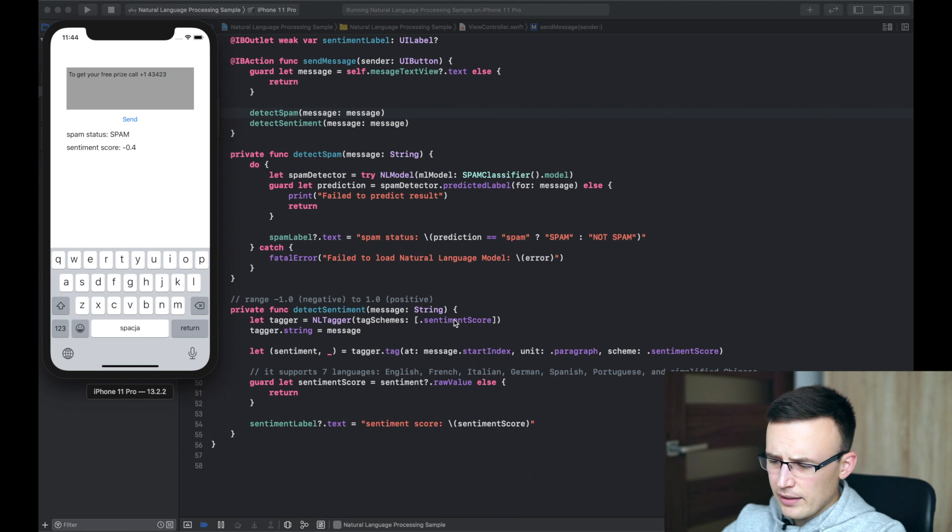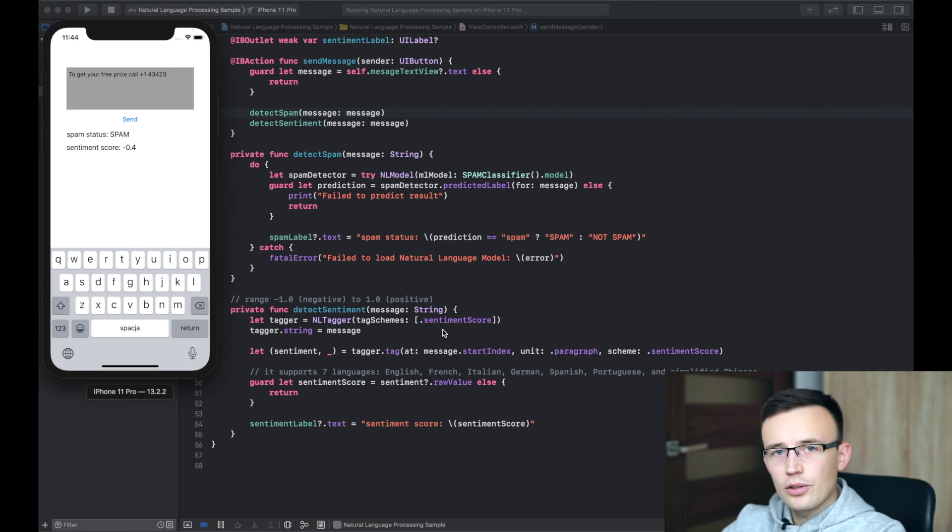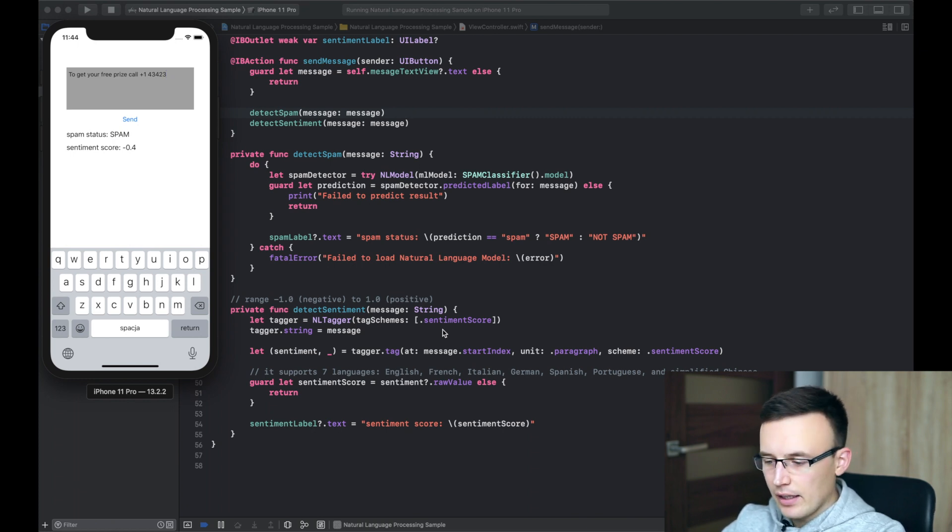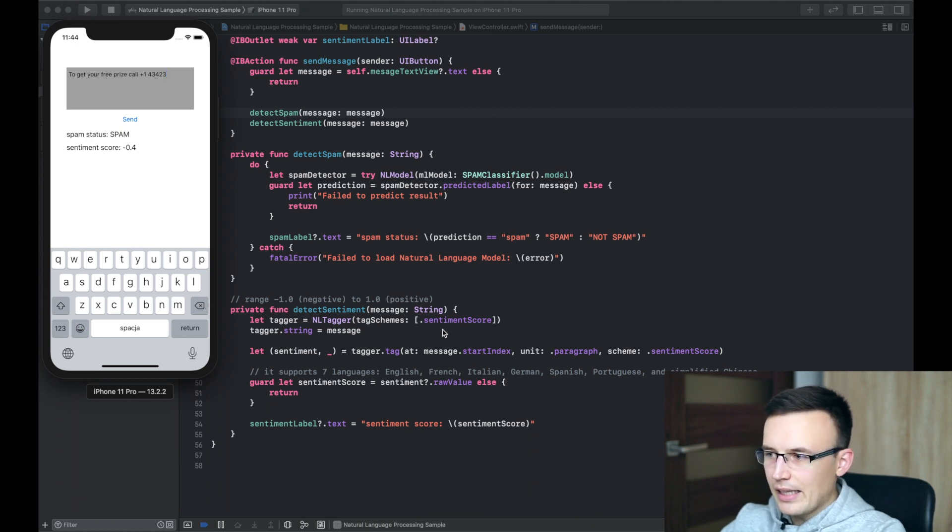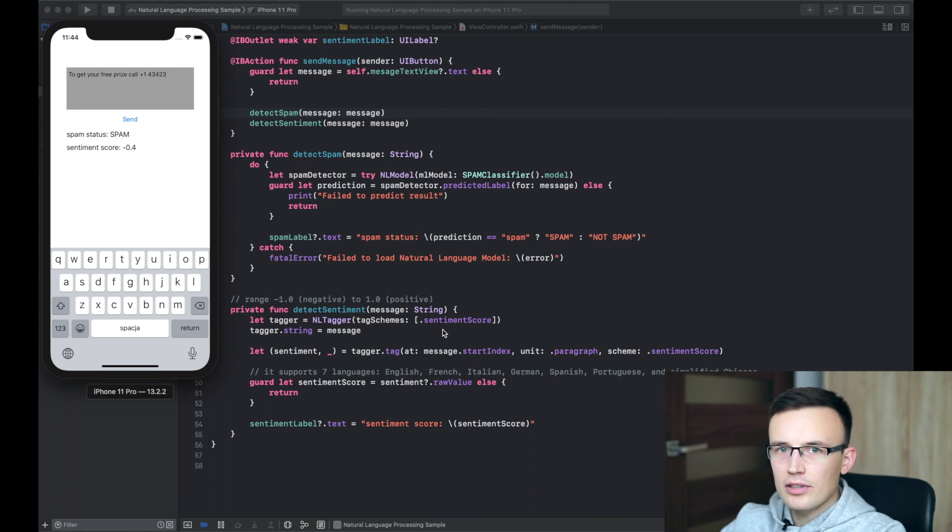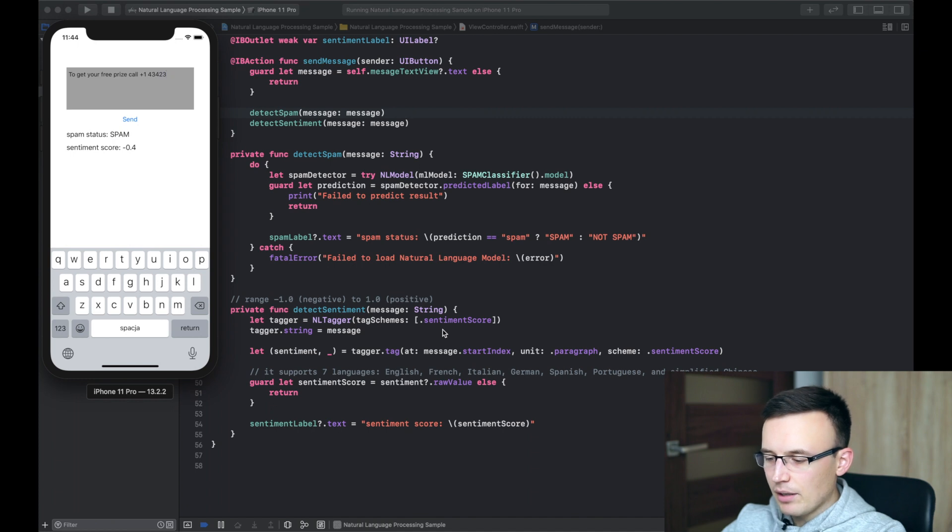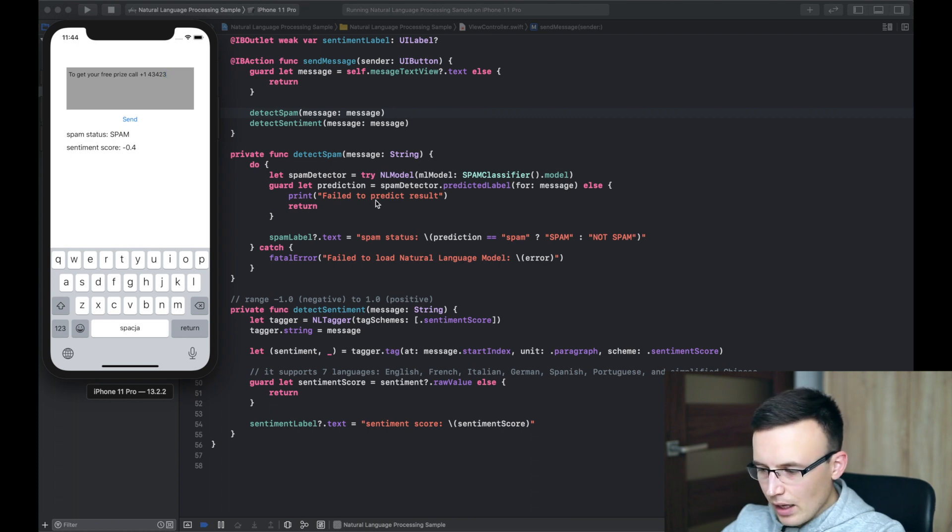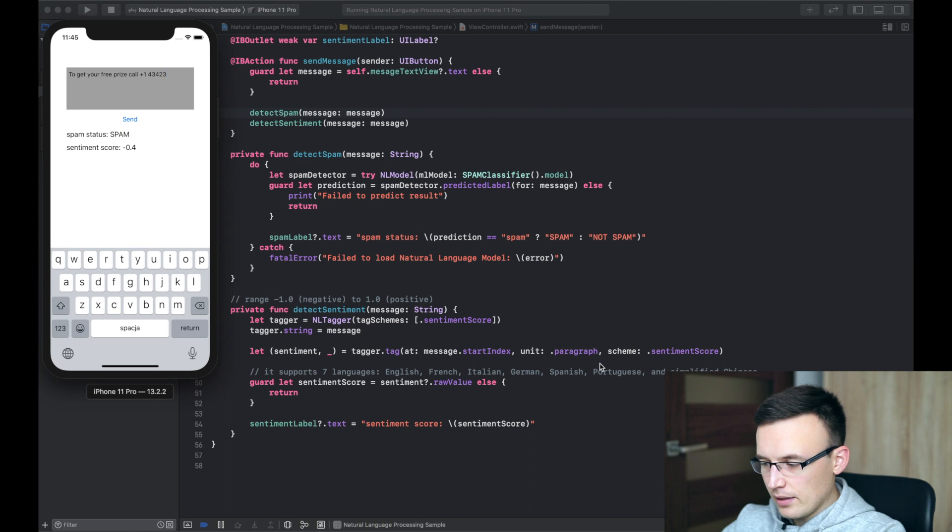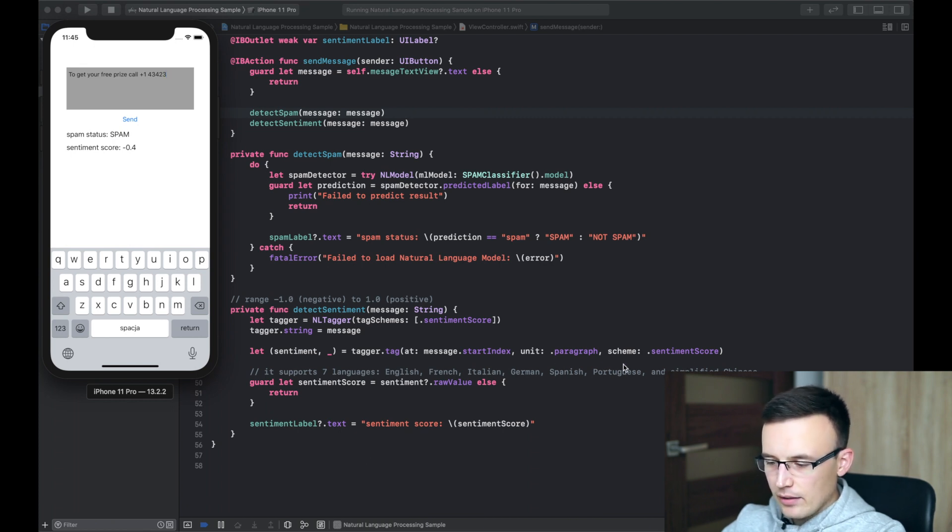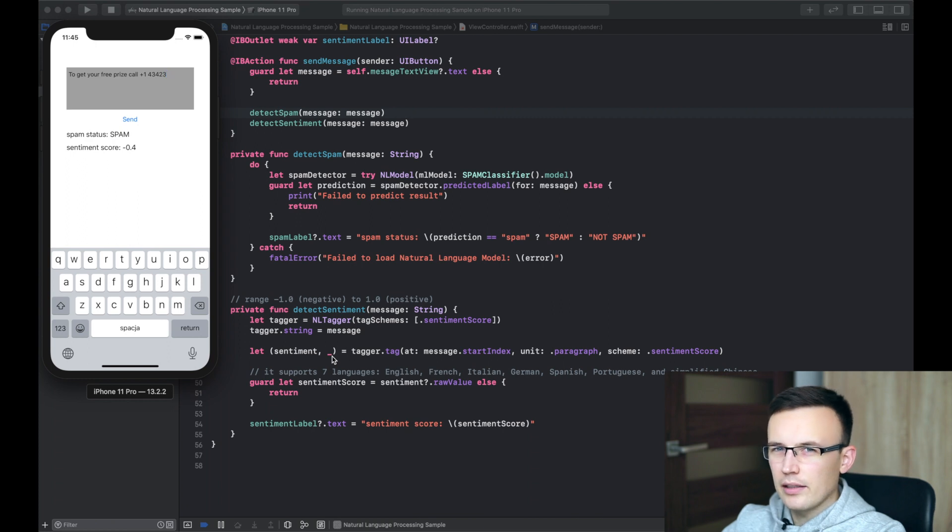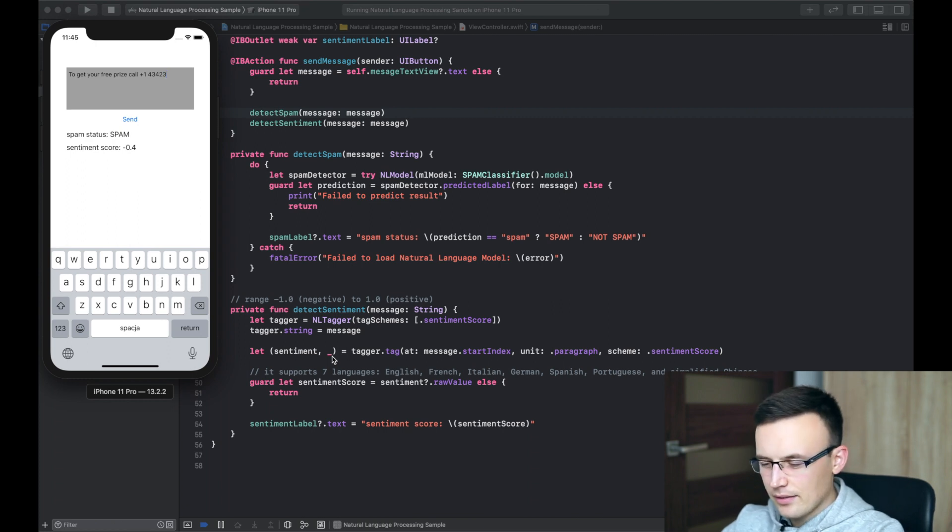So, we have to create an NL tagger. And there are a couple options to be detectives here, like sentiment score, like language. Currently, this mechanism is also able to detect the language of the message. It's, of course, still a probability of the language, but it's working pretty fine even with different languages, like German, like Polish. So, then we can call the tag method on the tagger. And it really returns a tuple which contains a sentiment and probably an NL tagger, some other value. It's not important in this case.